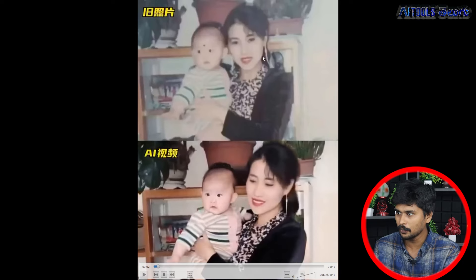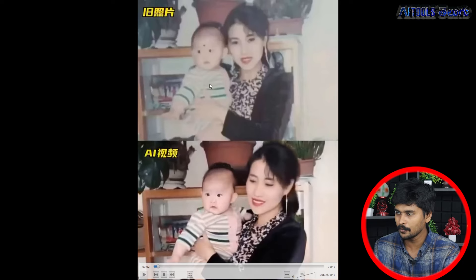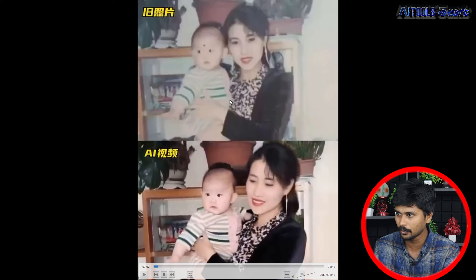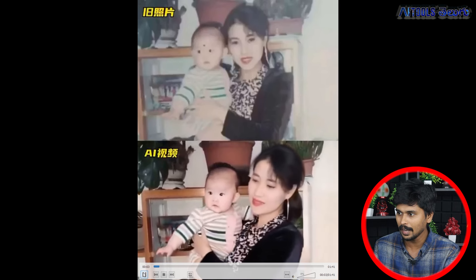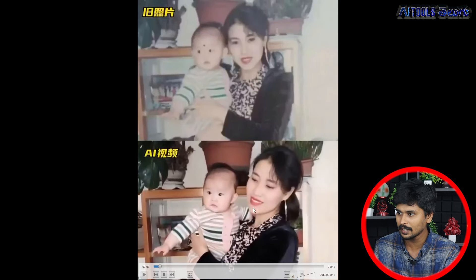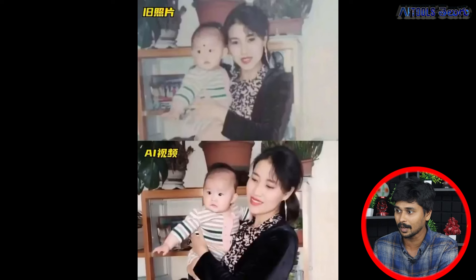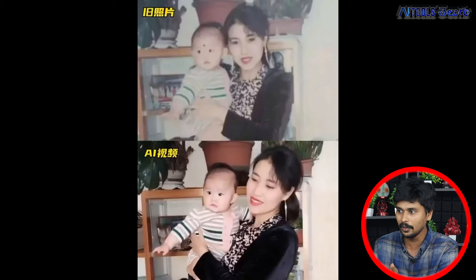If you are looking at this photo, you will generate a photo or image from a camera. You will see the photo output. But this video is not just a photo of a camera.